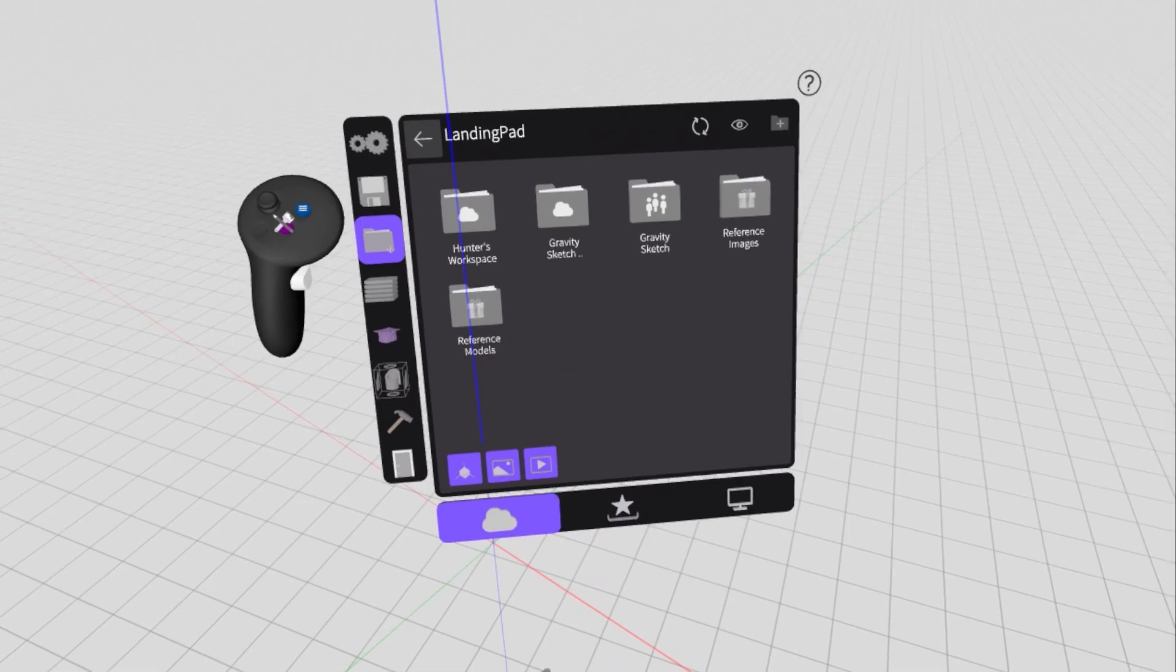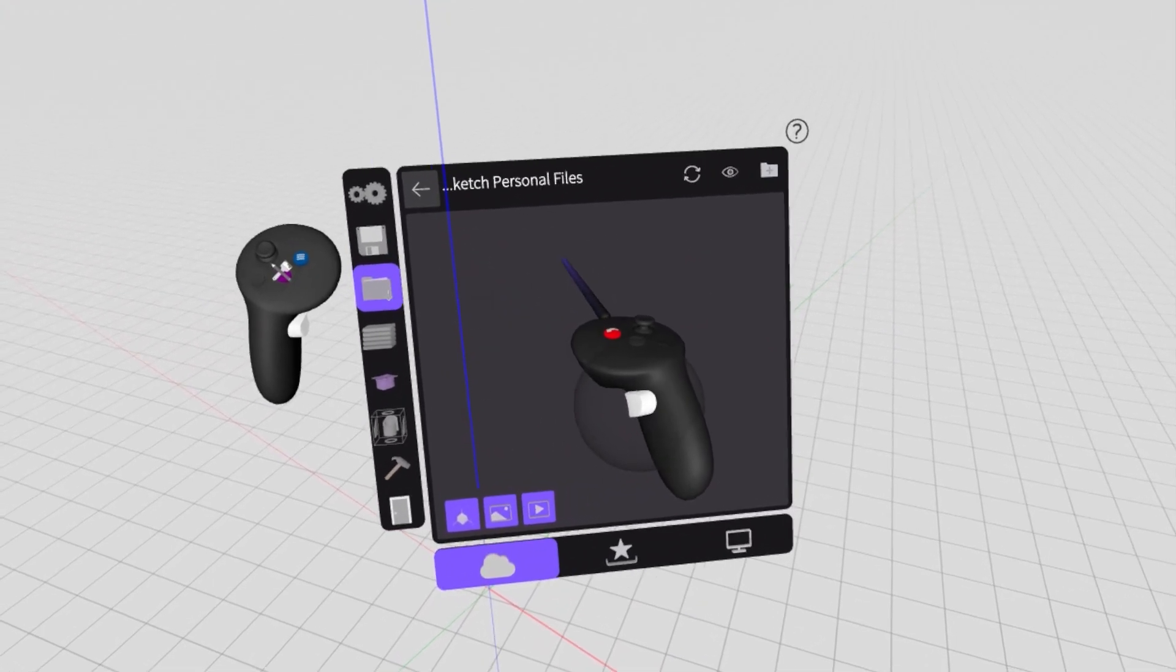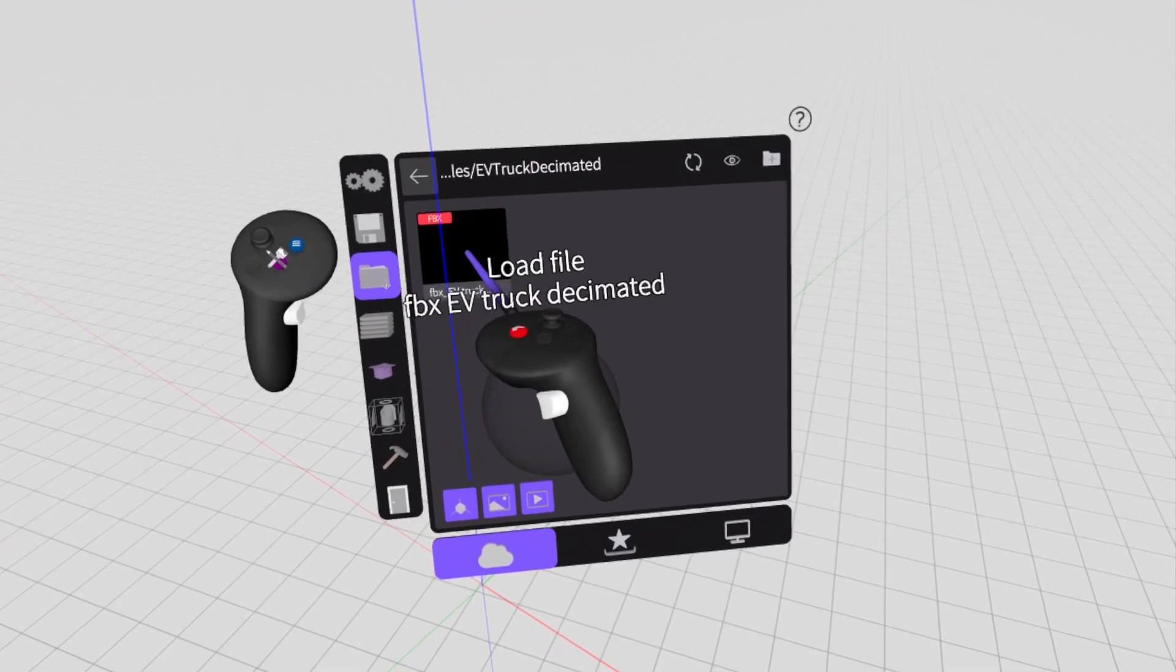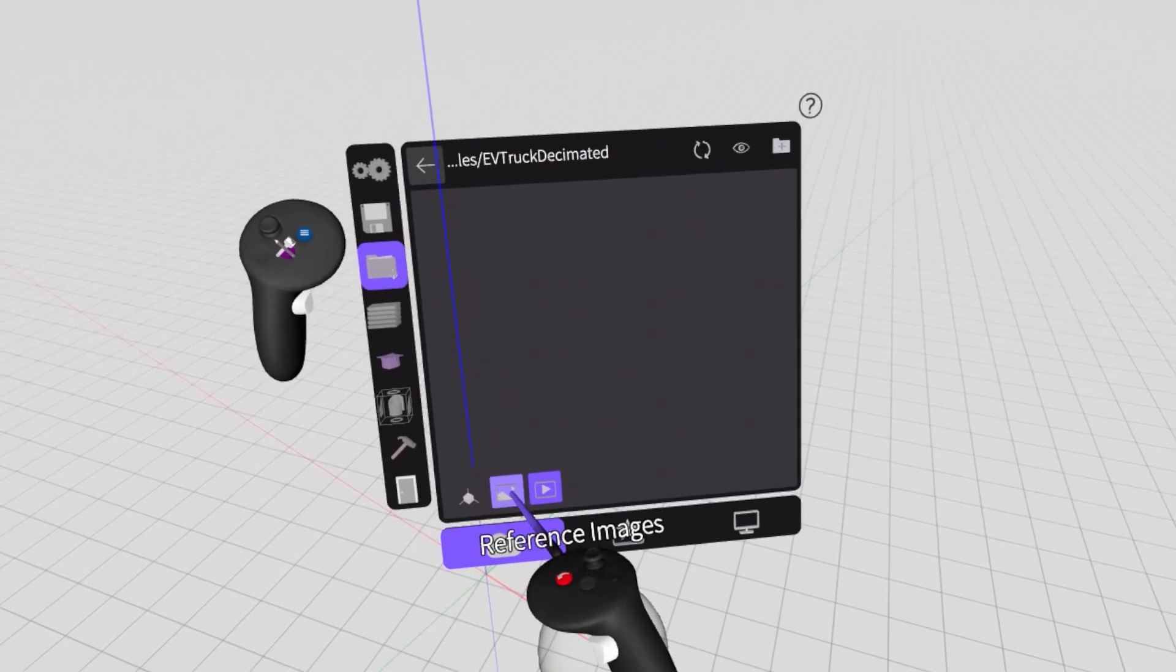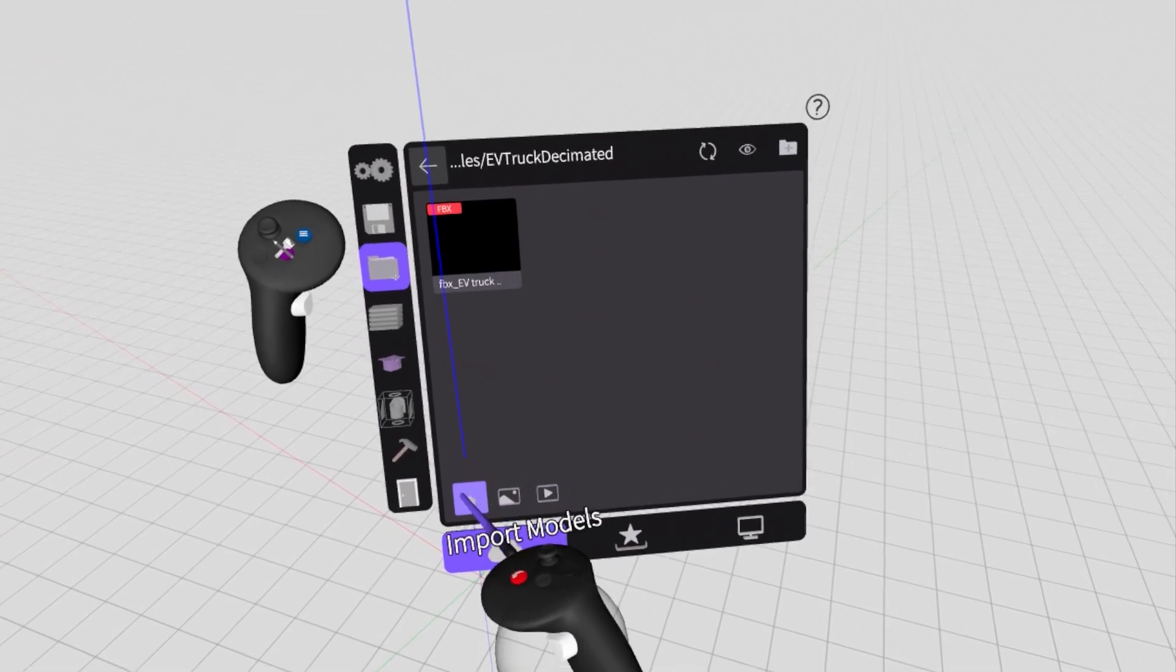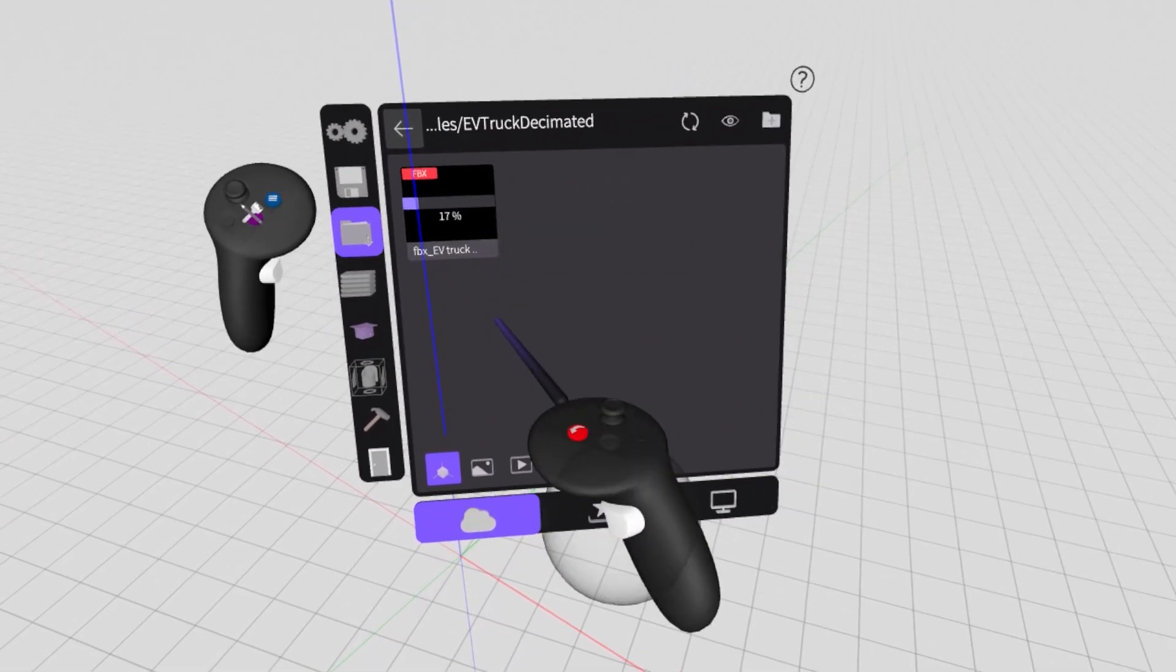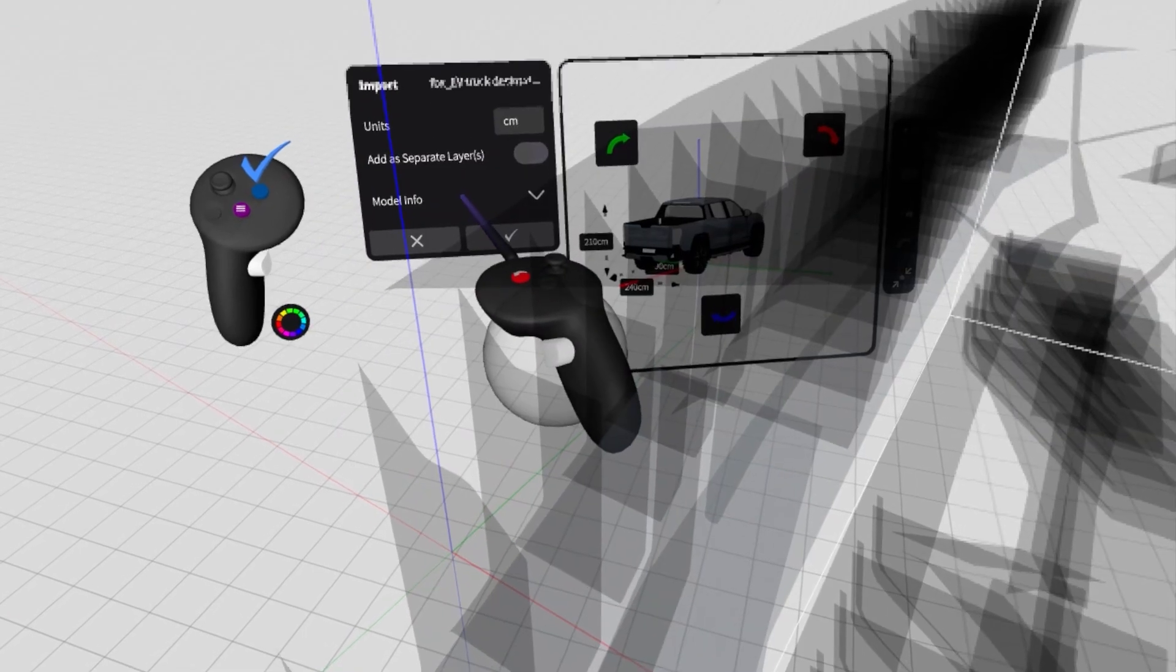In this case, we'll navigate through the cloud storage menu to wherever we saved our document. You can use the filters here to search for specific references, whether that's models, images, or videos. Once we locate our import, we can click on our file to load it, then click again to open the precise import window.